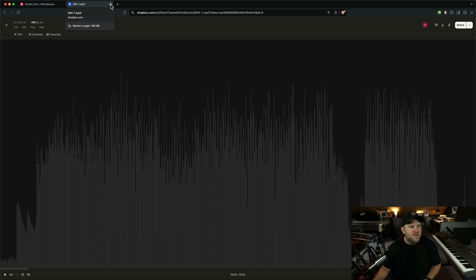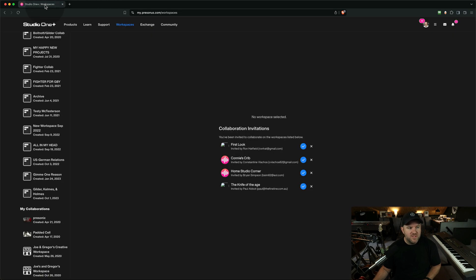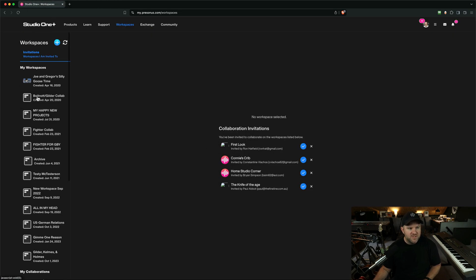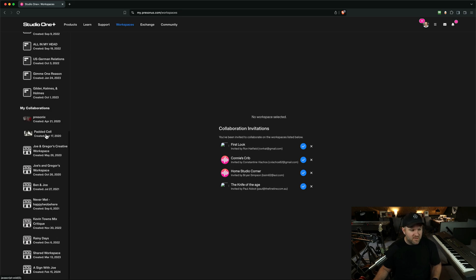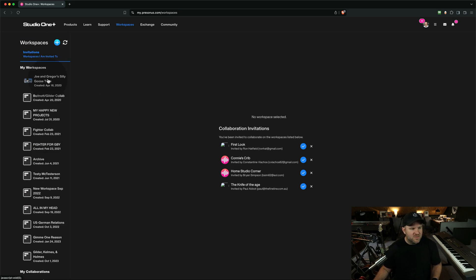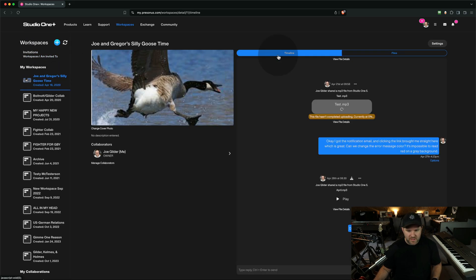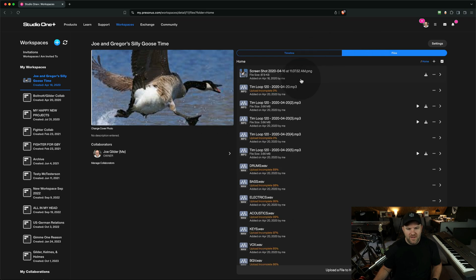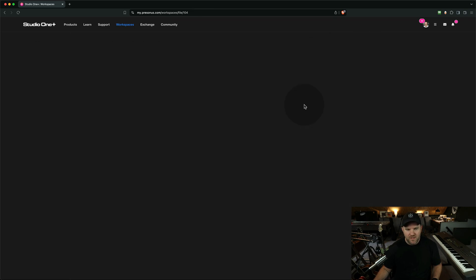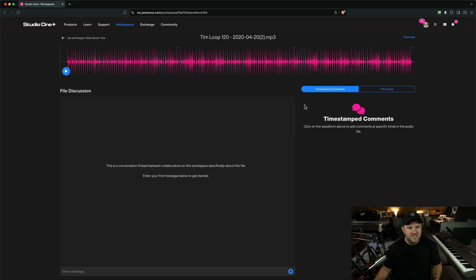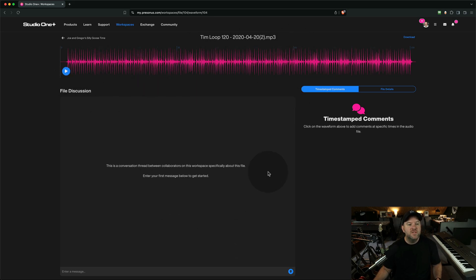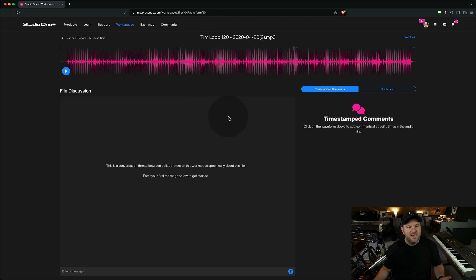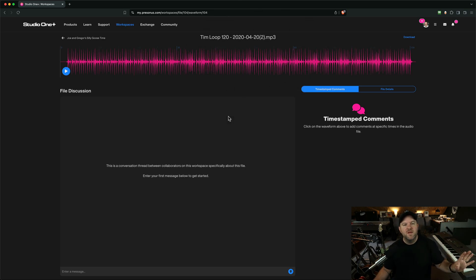But what I realized was when we're using Studio One, and we're using the workspaces feature, if you're a Studio One Plus member, then I've got this workspace with Gregor called Silly Goose Time, where we're sharing files back and forth, and if I go and listen to this file, I can see the waveform. I can hit play. I can leave comments. The only thing that was missing is this wasn't a link. I couldn't share this with the world.